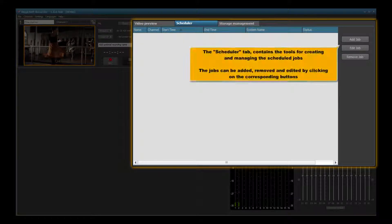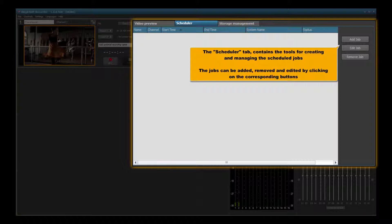The scheduler tab contains the tools for creating and managing the scheduled jobs. The jobs can be added, removed and edited by clicking on the corresponding buttons.